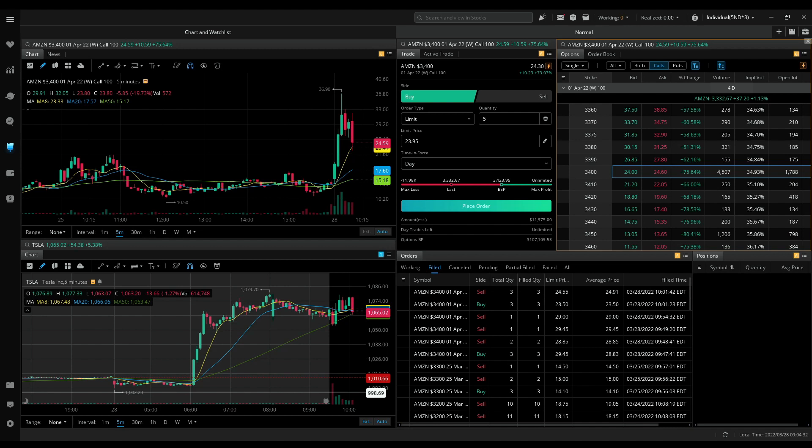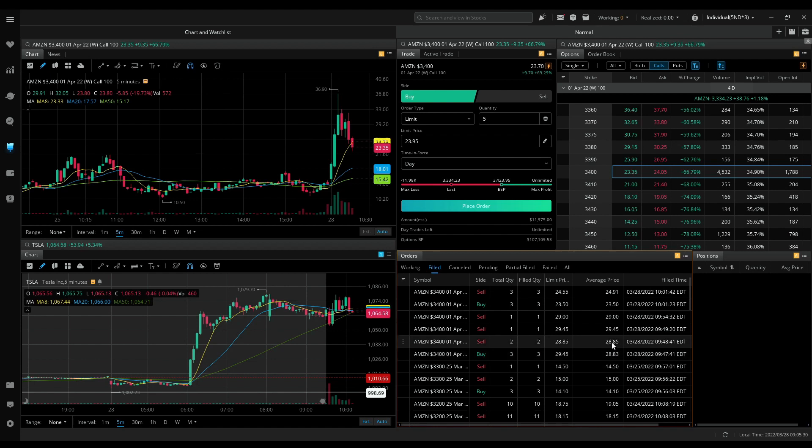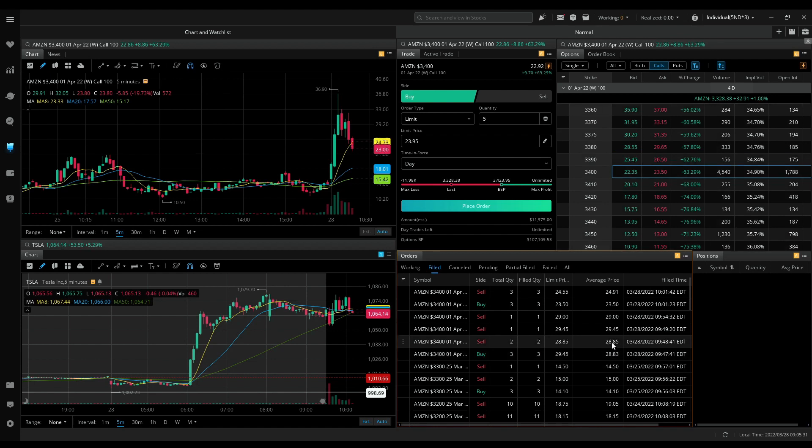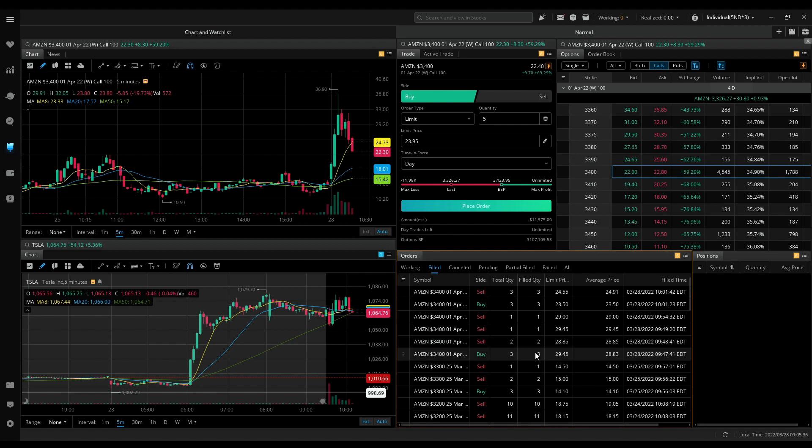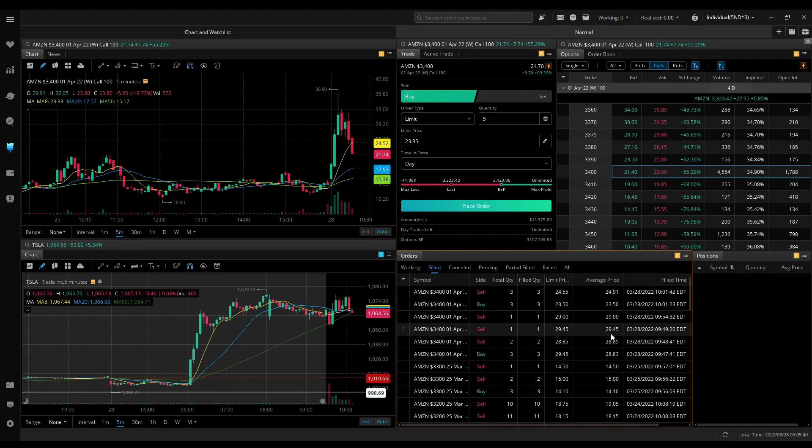For some reason the system is not showing my realized PnL on this trade. I got in at 28.83 and I got out at 28.85. It should be a scratch trade. And my last one contract on that trade I sold for 29.45. So maybe I made 52 dollars.